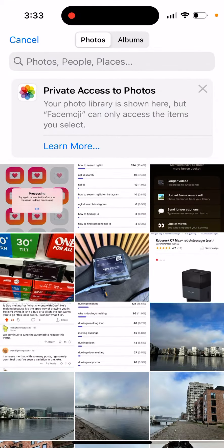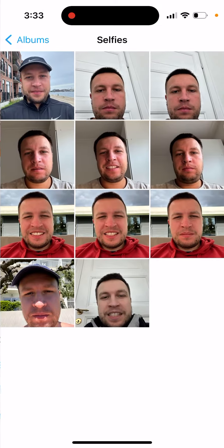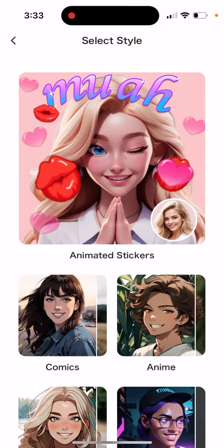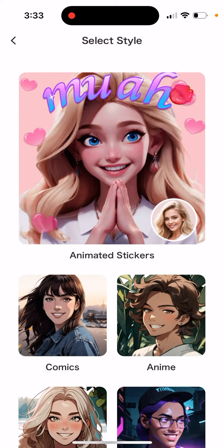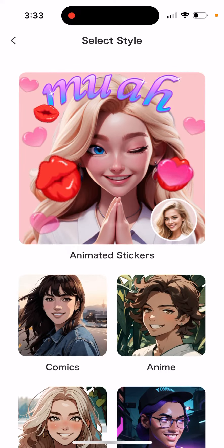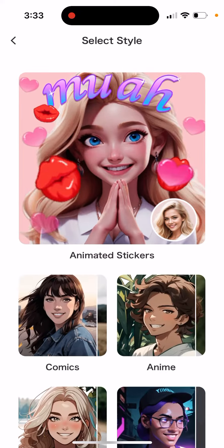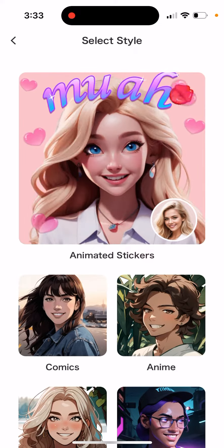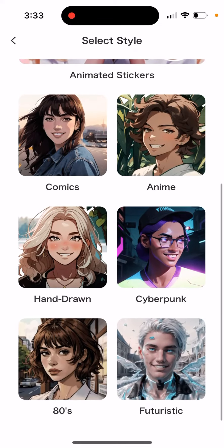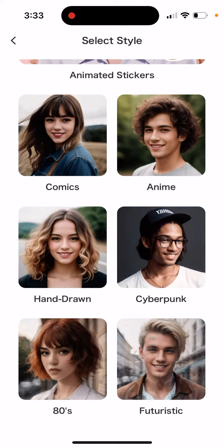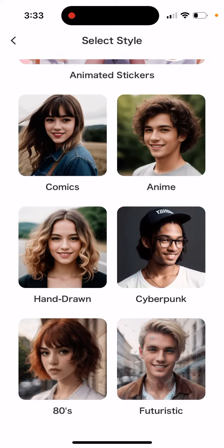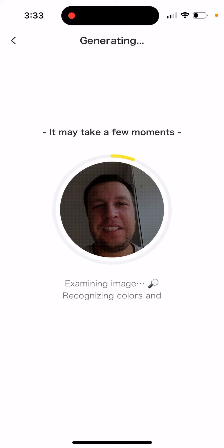For example, if you have this, you just select a selfie and then tap to generate. The cool part is you can generate some of it for free without any free trial, without upgrading. You just select the style you want and tap it.